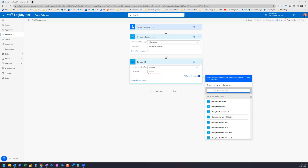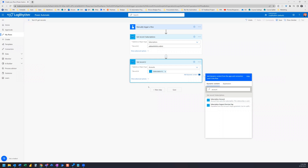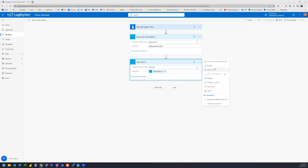I can search the dynamic content and search by account. Here is the account — I'm going to add this subscription account dynamic content. Now I've got my account that I'm looking for, to pull into my email that's connected to this particular subscription record. We're going to rename this so that we know when we're searching for dynamic content that this is get record account.